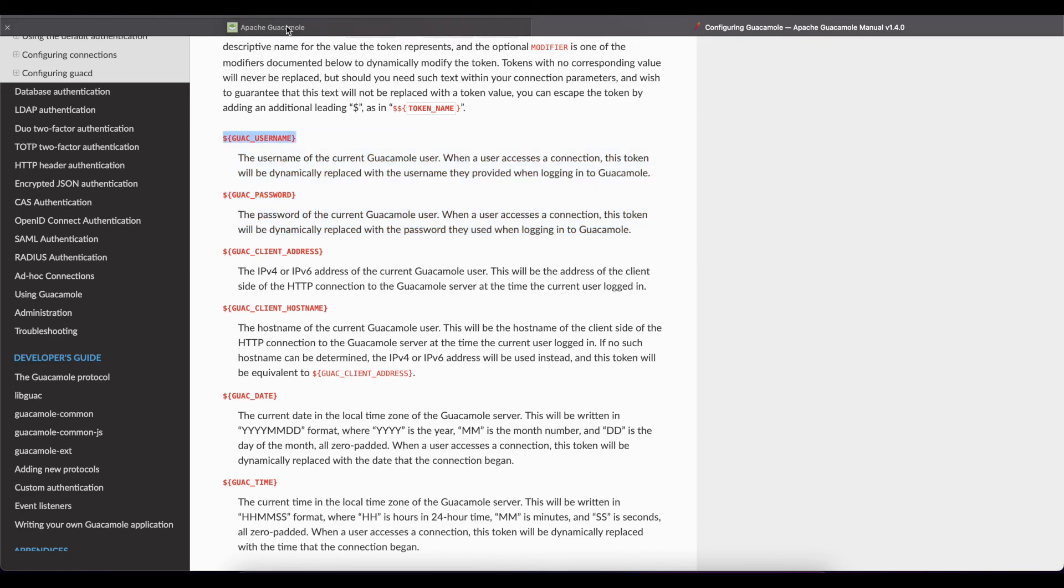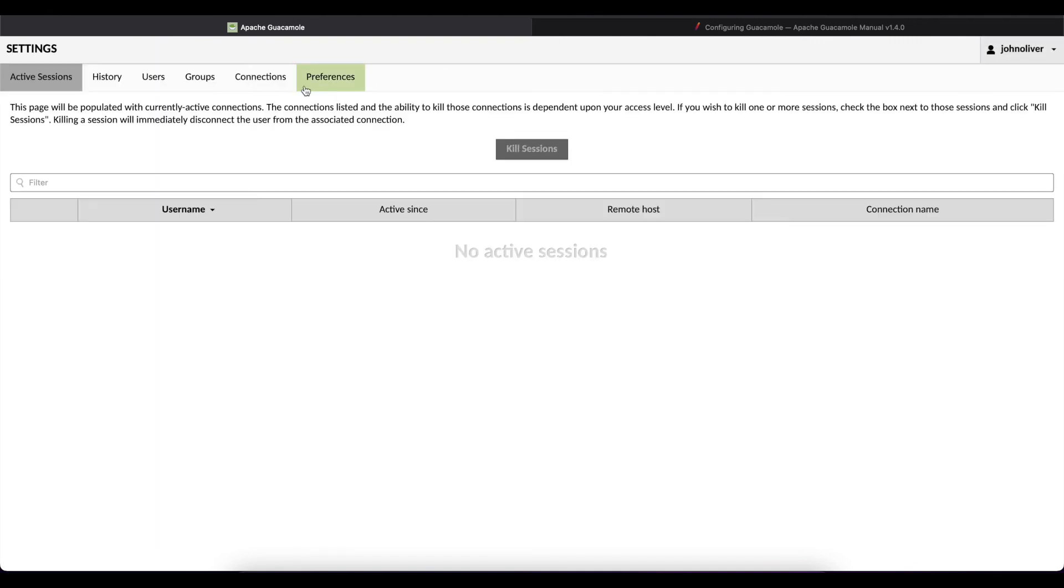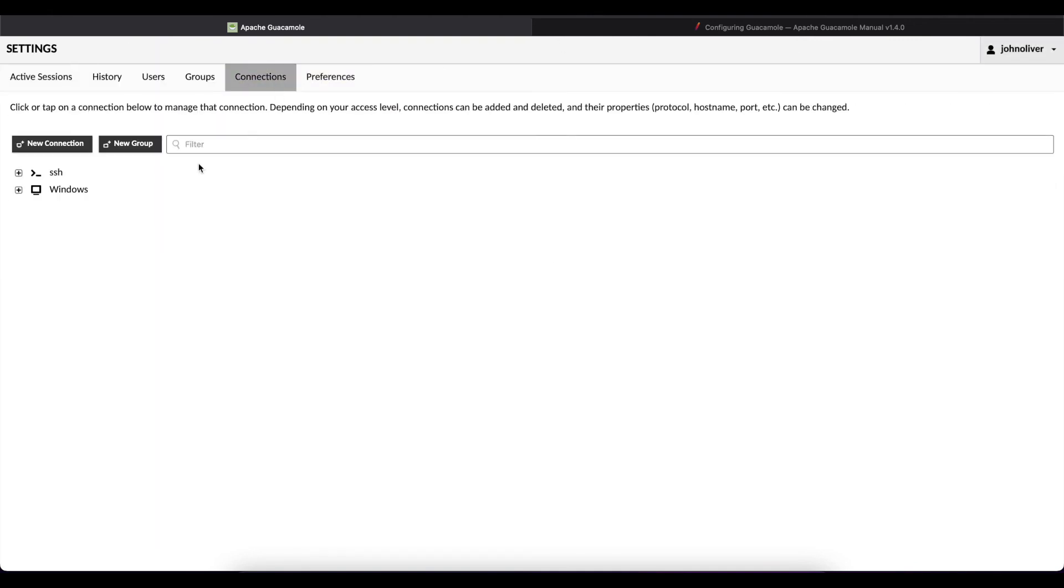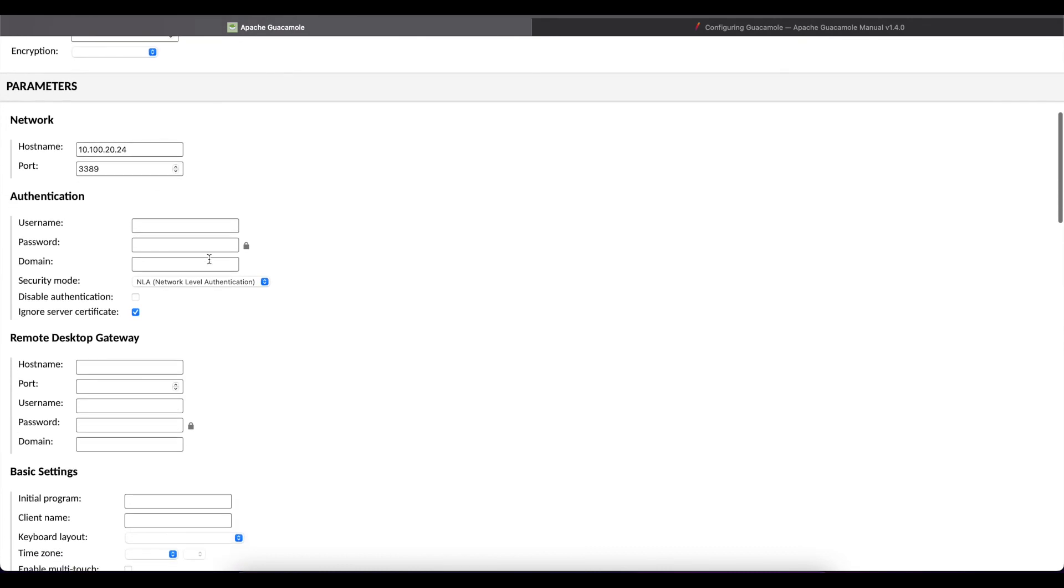So I'm just going to copy this and I'm going to go back to our connections. We want to go back to settings, connection and if we go to Windows we're going to go down to where it has authentication.